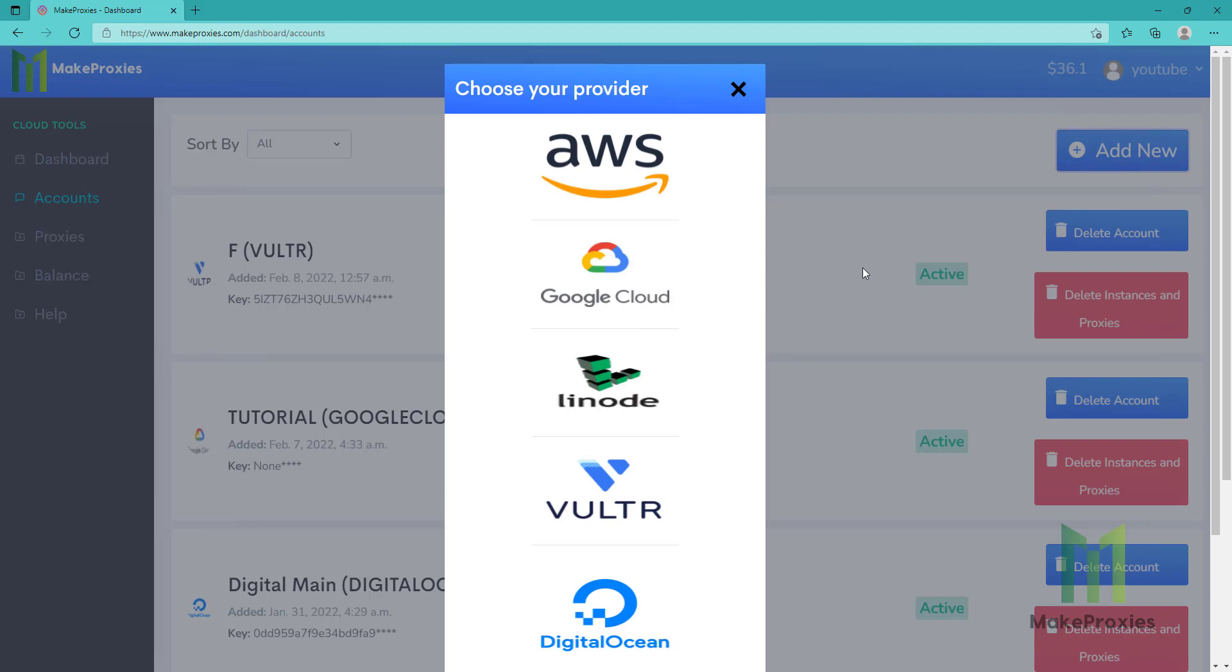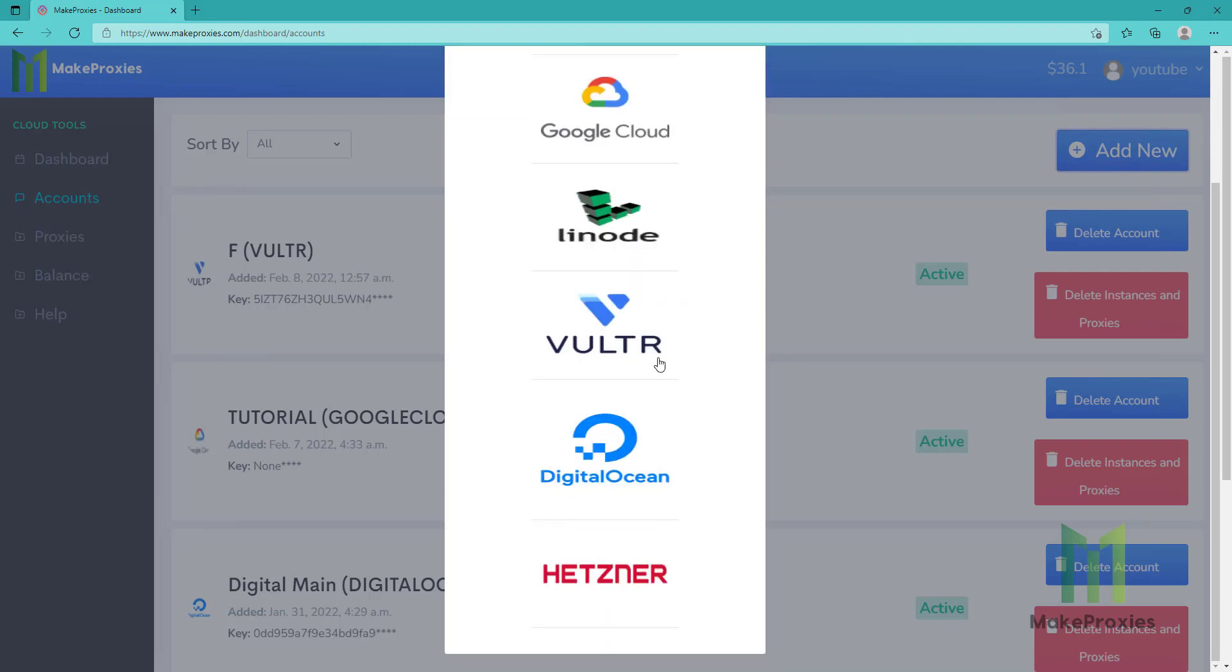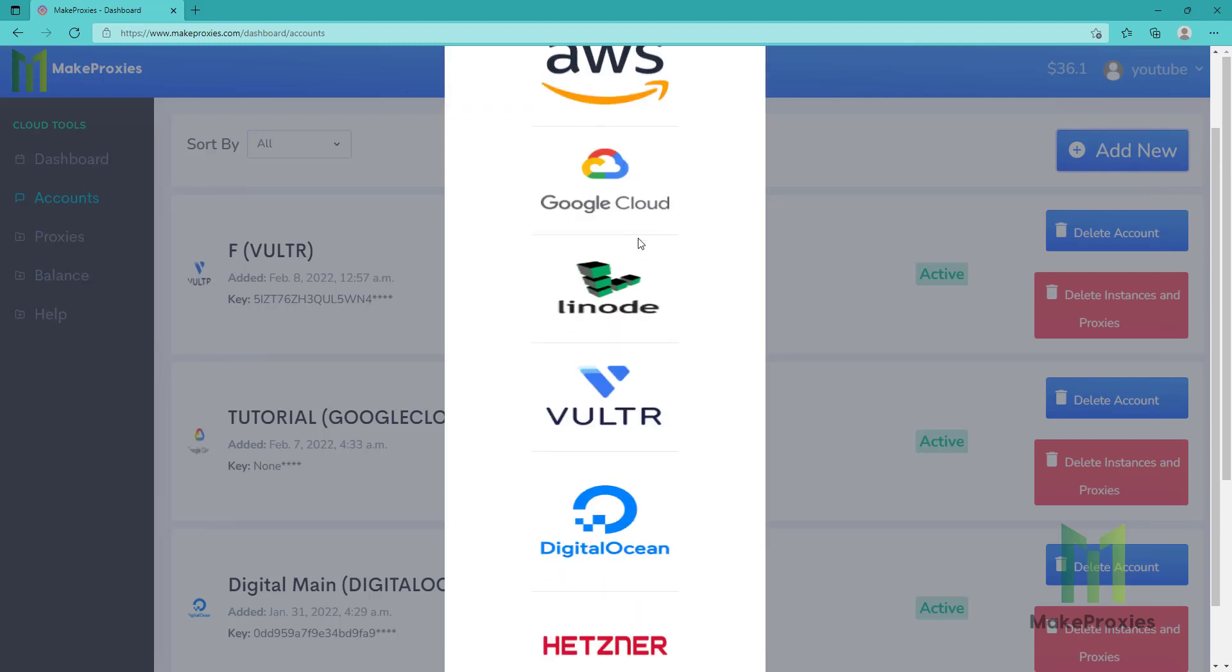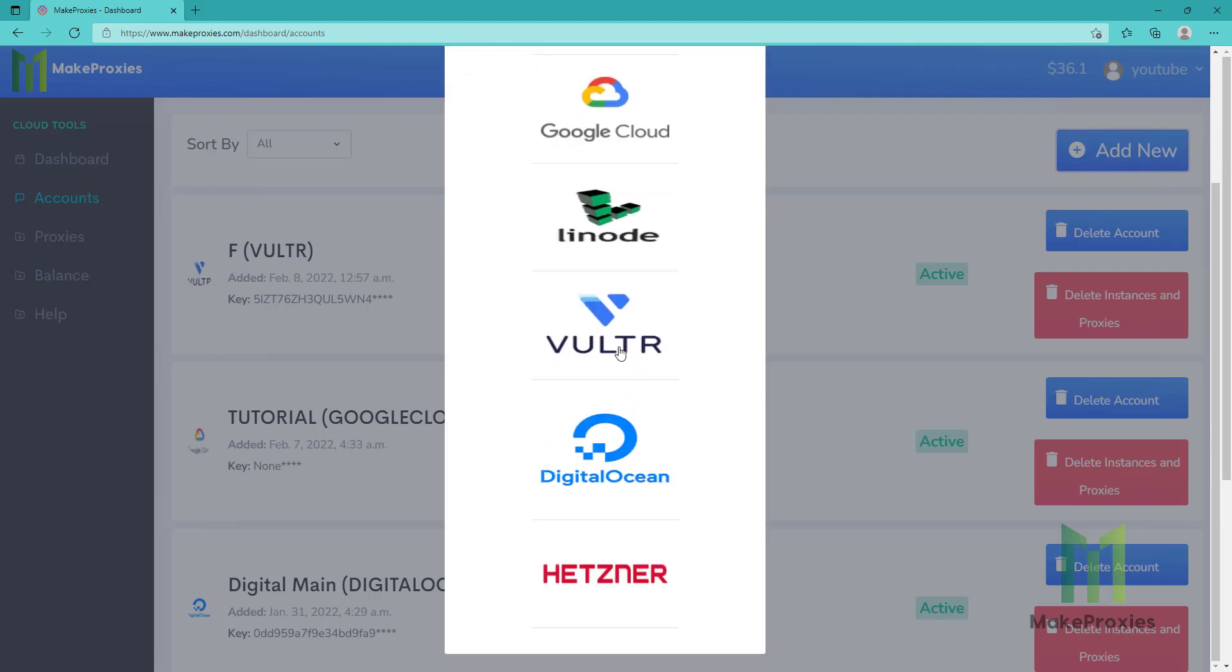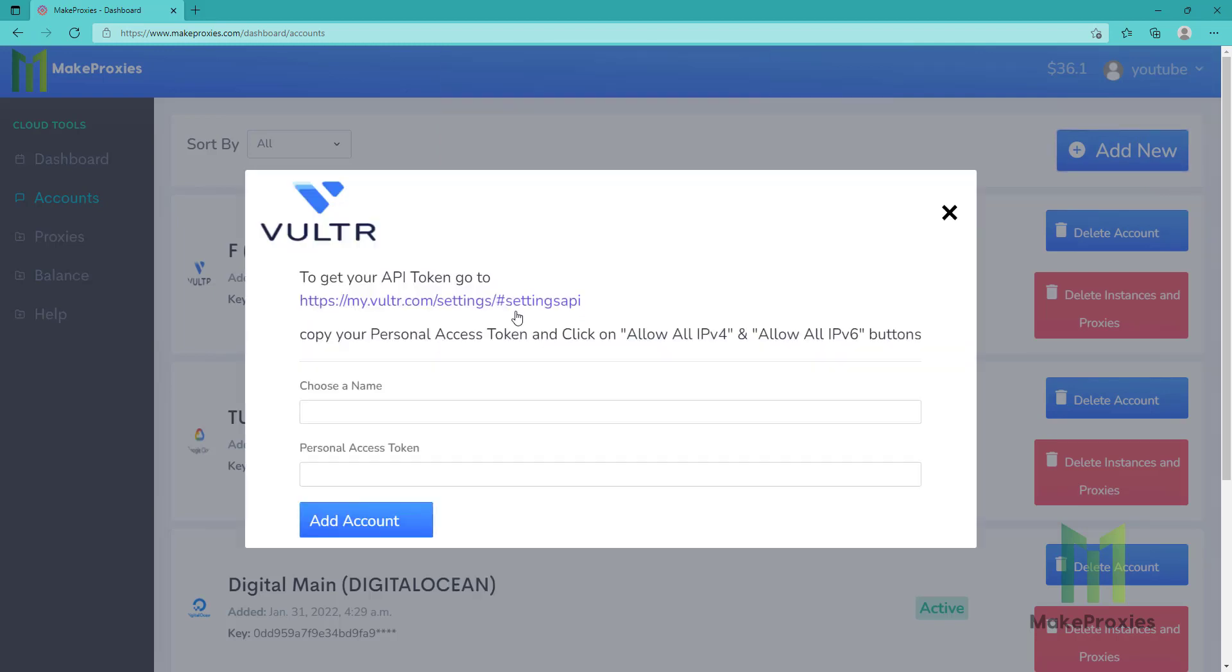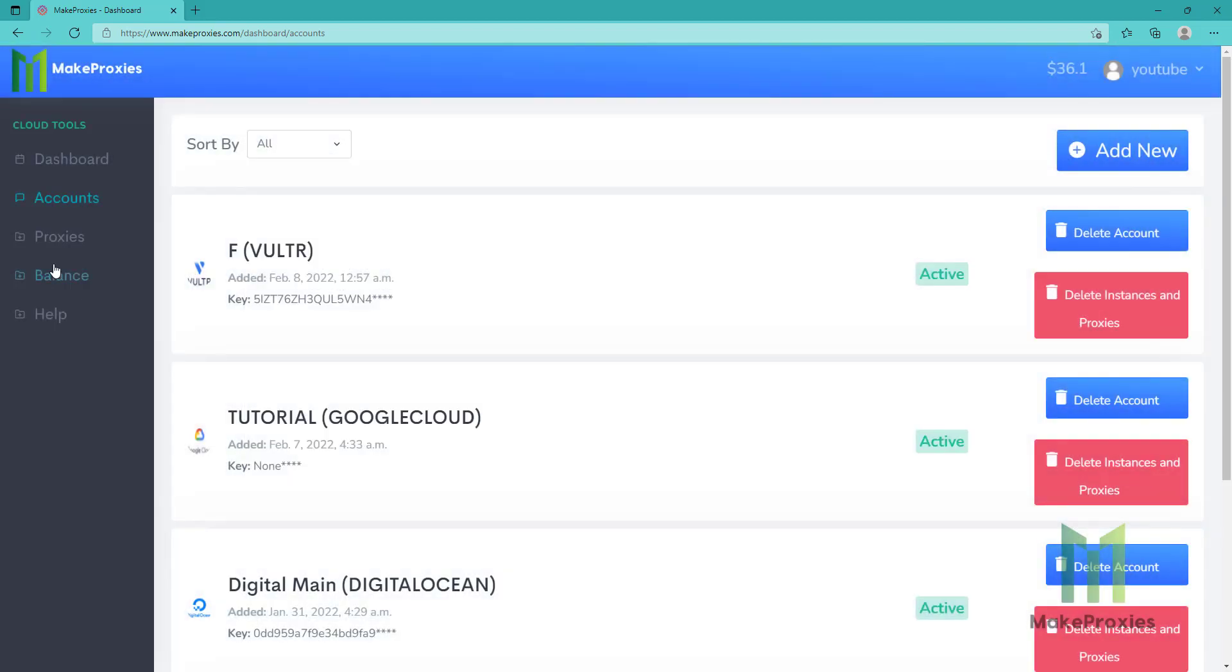You can add your account here. You can choose any of these providers and you need to follow the instructions. In less than one minute you will be able to connect your account. It's really easy. Then go to proxies.